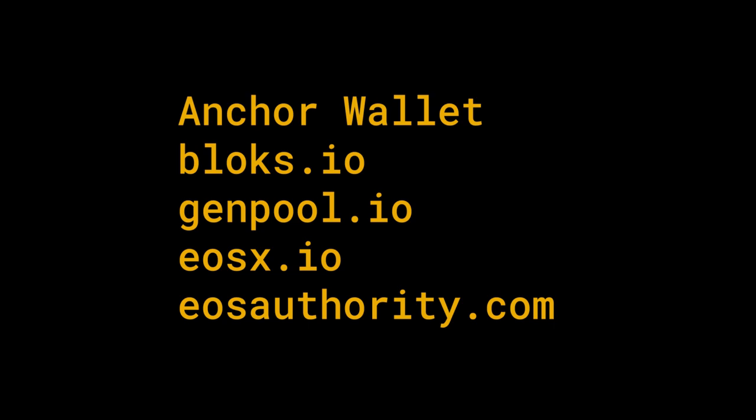You can use Anchor Wallet, Blocks.io, Genpool.io, EOSX.io or EOSAuthority.com to vote for a block producer or for a proxy.